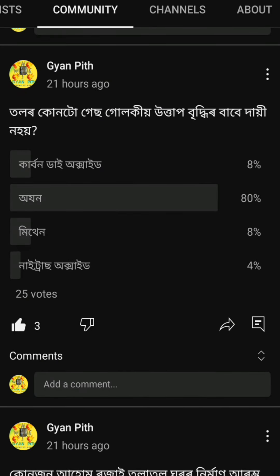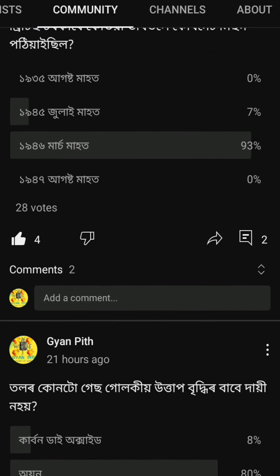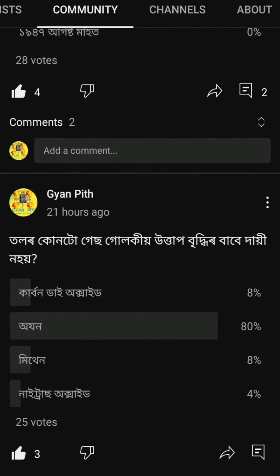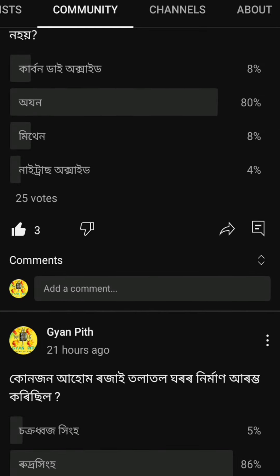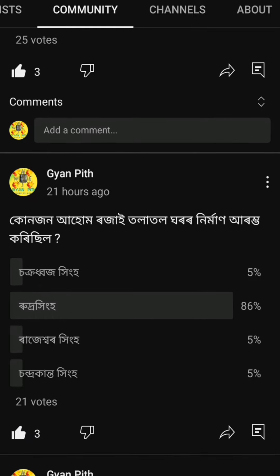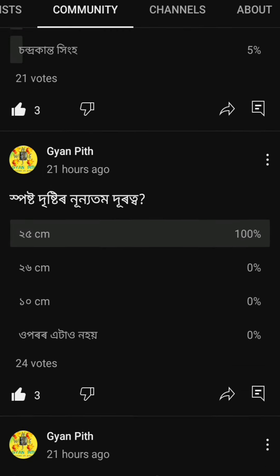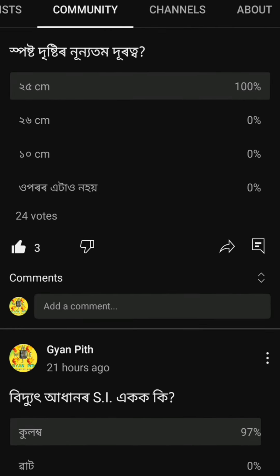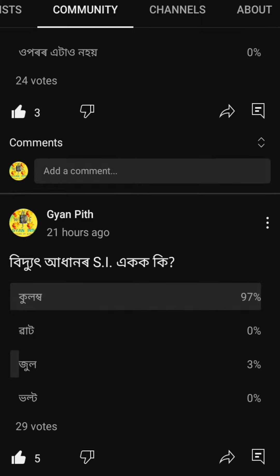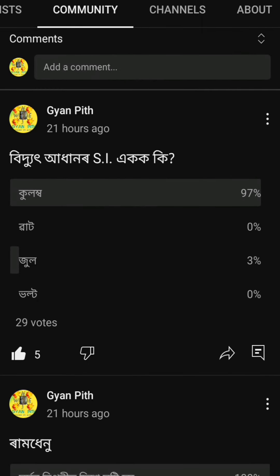Hello juniors, hope you are doing great. A quick update: the community posted recently and I have questions related to science and social science. I have covered science and social science related videos in this chapter on my YouTube channel.